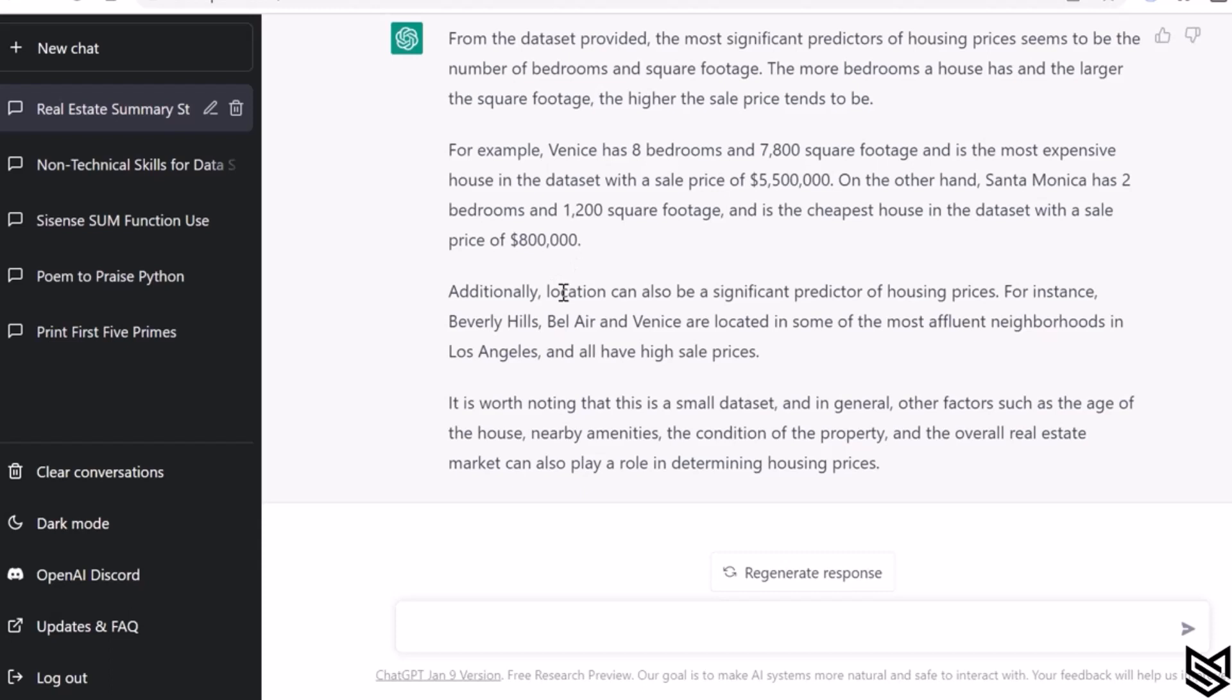It also gives you some other insights that location can also be a significant predictor. And of course, it's worth noting that this is a small dataset and other factors such as the age of house, nearby amenities, condition of the property, and overall real estate market—it does help, but it is providing very valid and accurate responses.